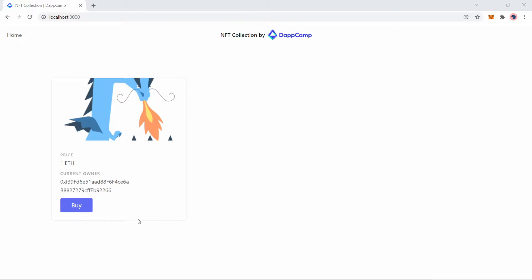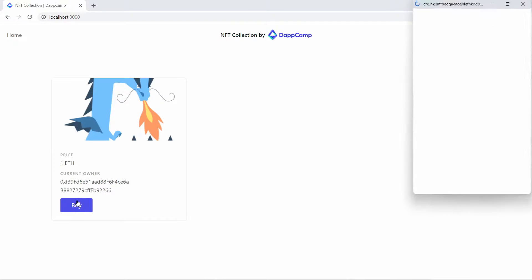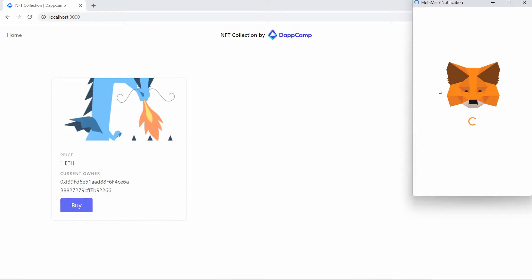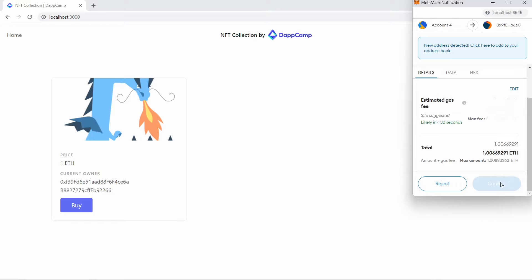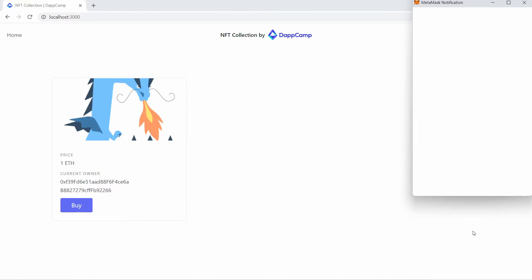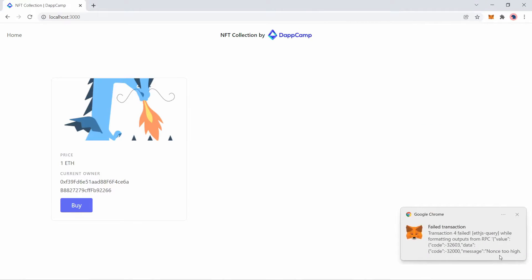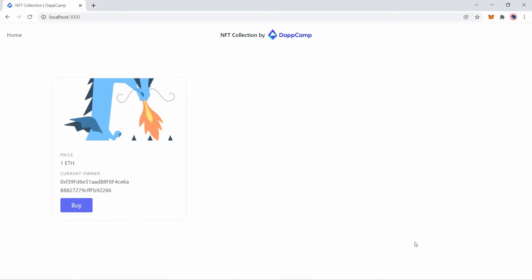So I have an NFT collection example project here, built with Solidity and React. When I try to click the buy button here and complete the transaction, I see the nonce too high issue. MetaMask throws this failed transaction notification. Let's see how you can resolve this.